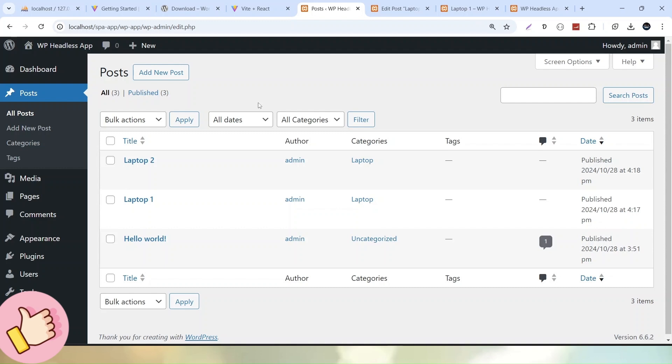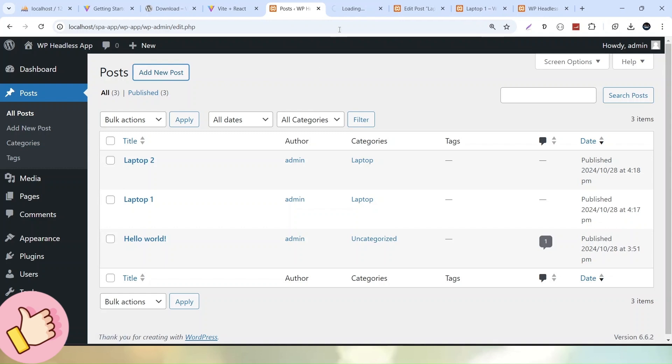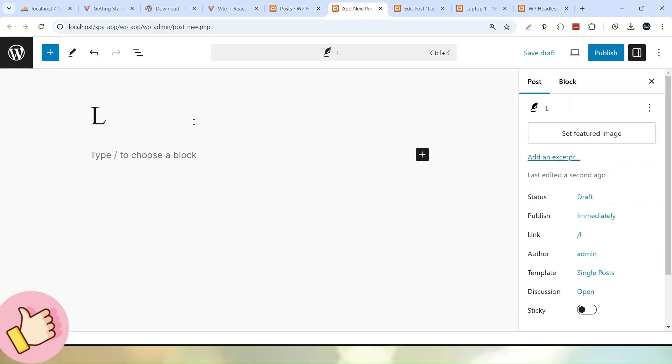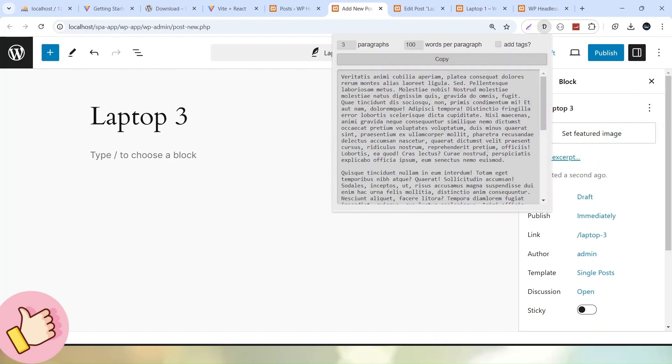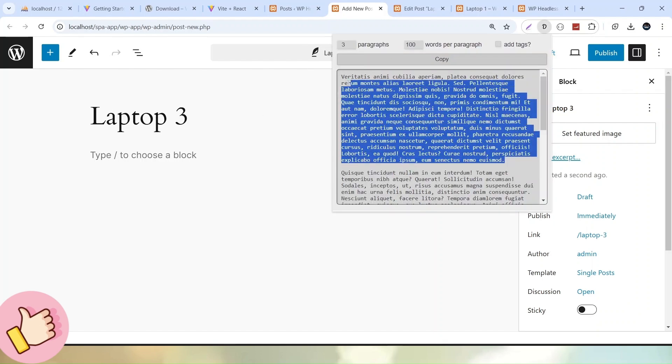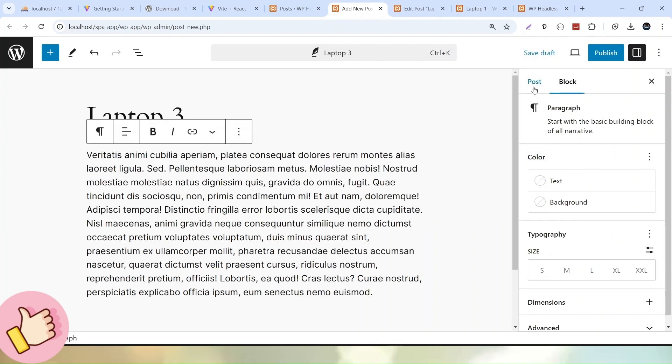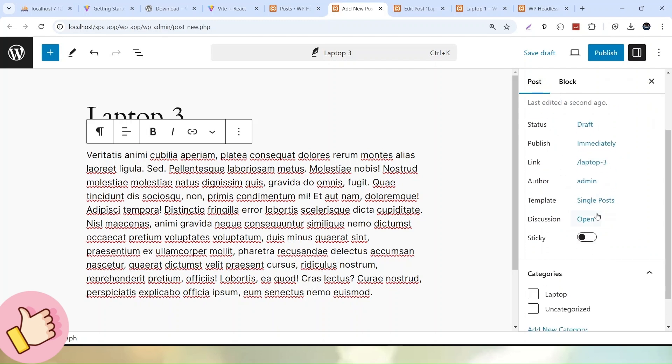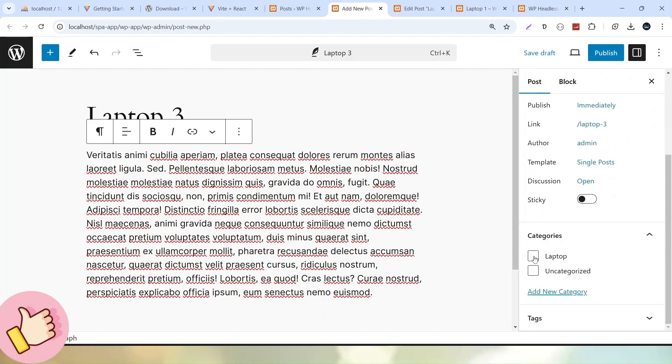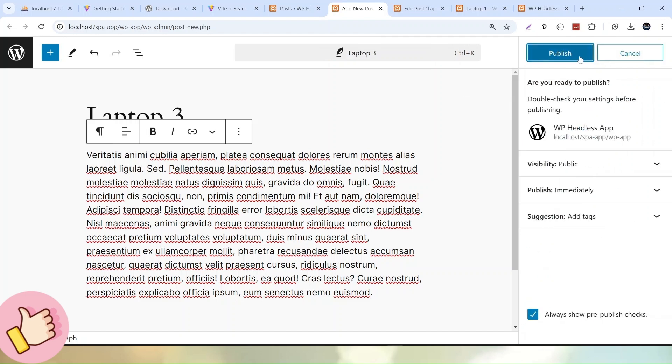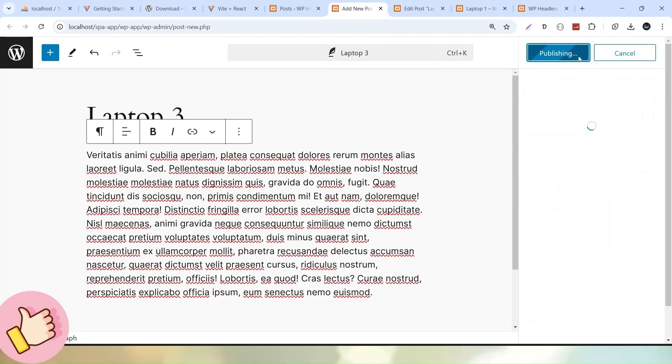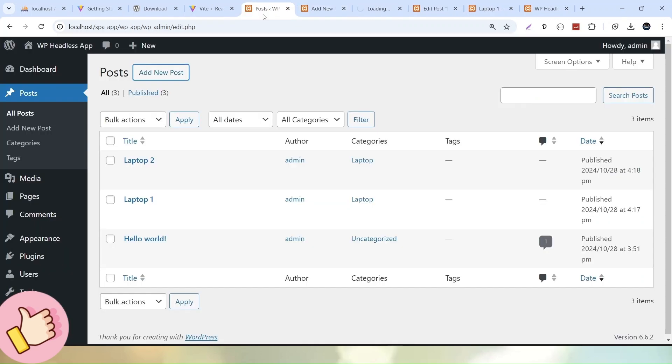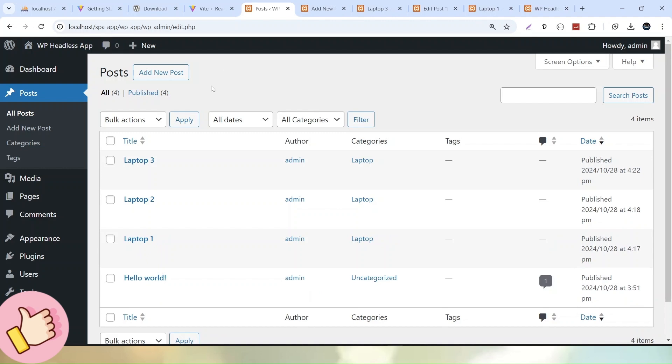Next, I'll create one more post in draft mode. Let's click Add New Post and call it Laptop 3. I'll go to the dummy extension, copy the content, and paste it here. This time, I'm not setting any featured image. The post should be in draft mode, but I'll select the category. Click Publish. WordPress has automatically set this post to published mode. If I reload, we can see it's in published mode.